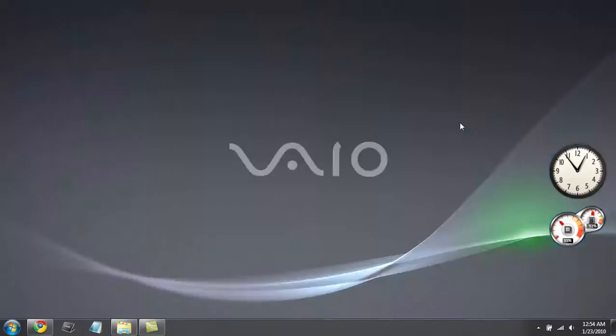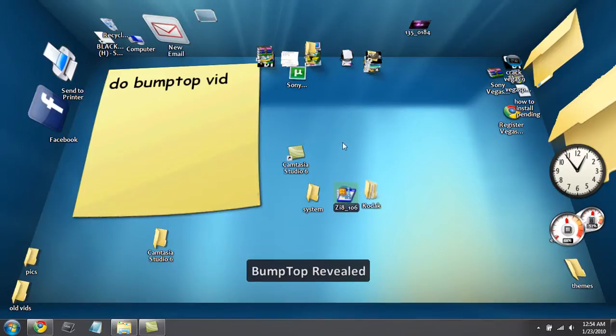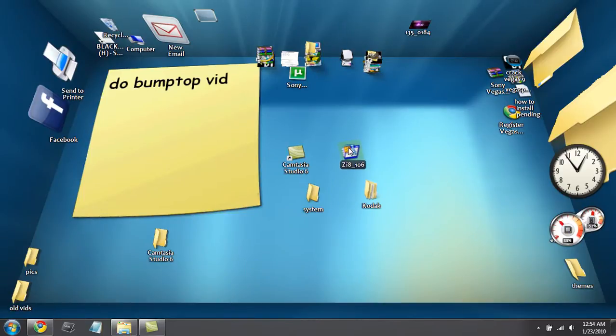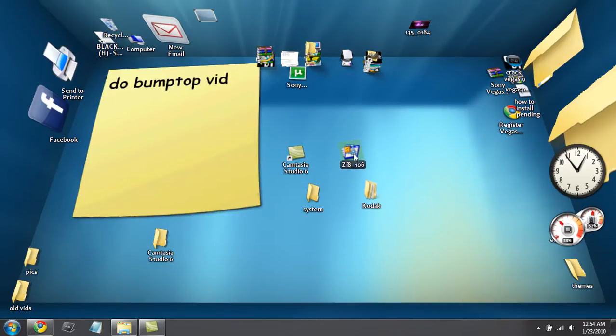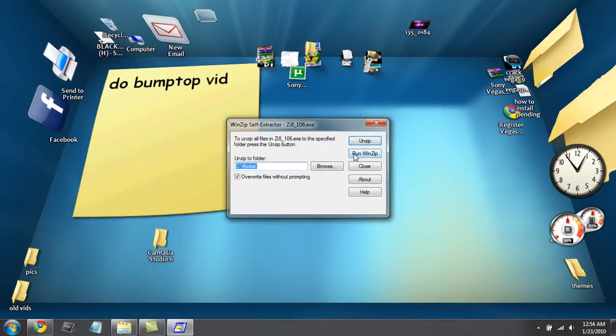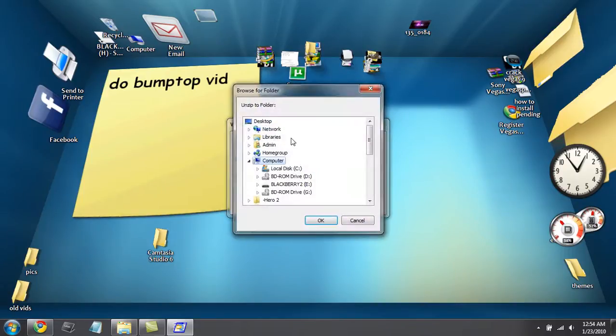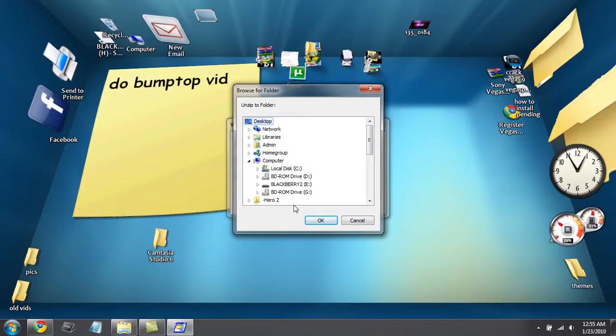The file that you're going to get is right here. It's going to be a zip file. I'm going to click on browse, select your desktop, it's on the top, and click on okay.